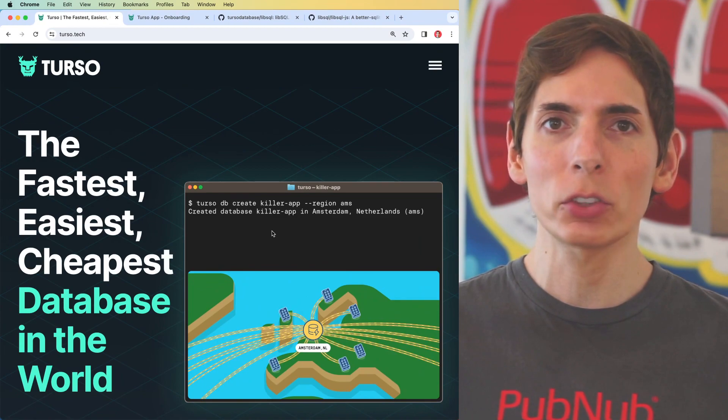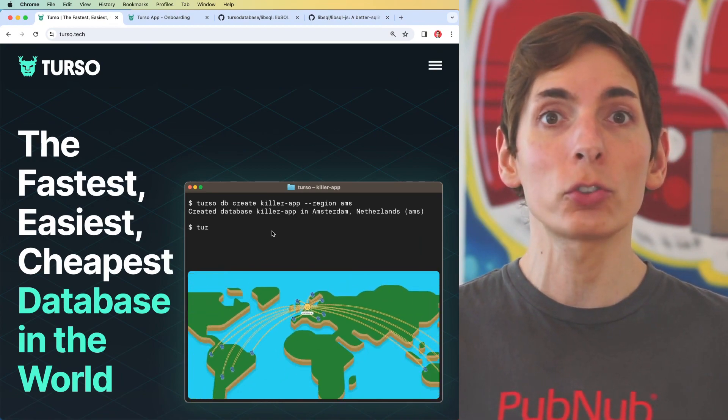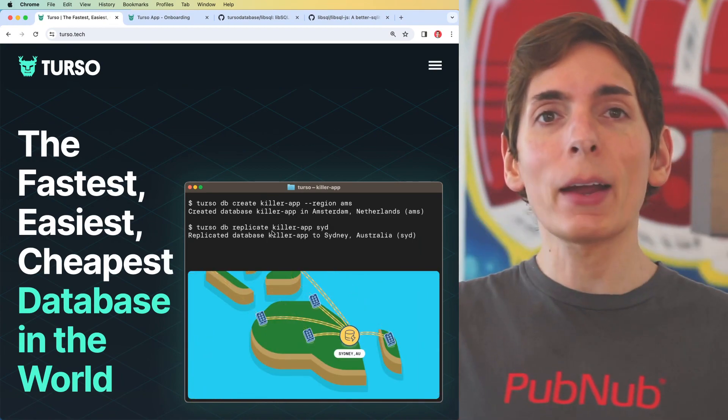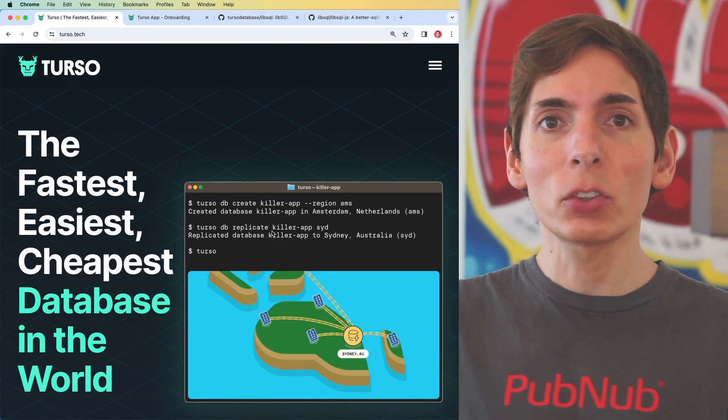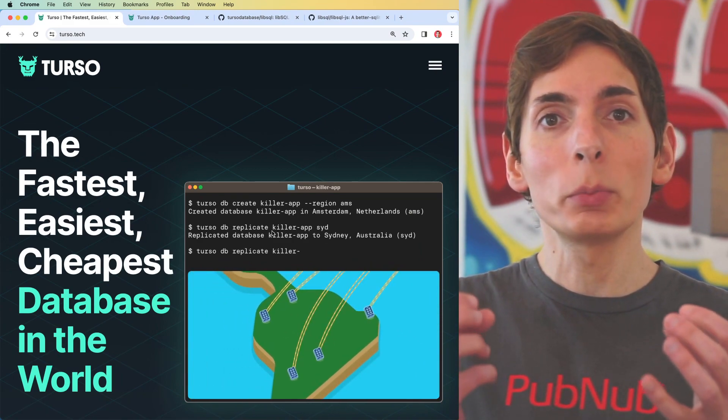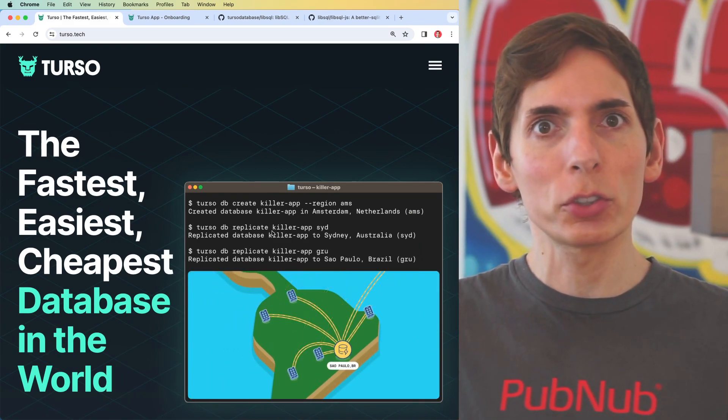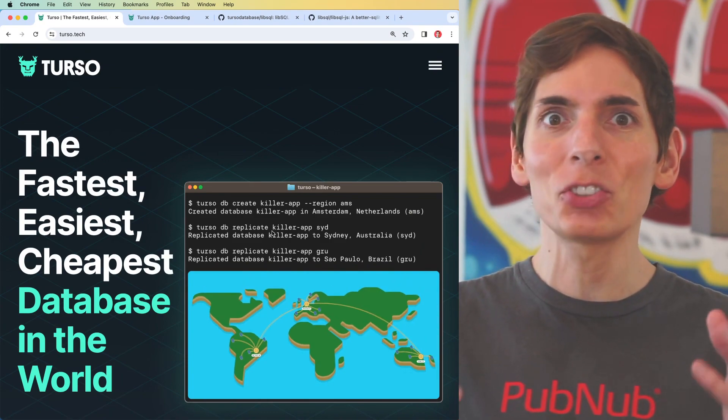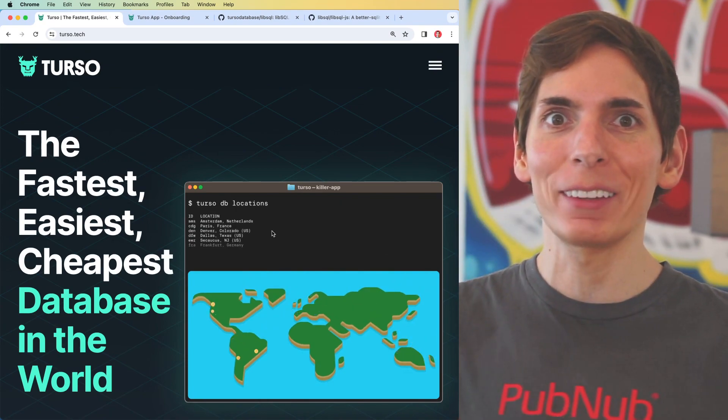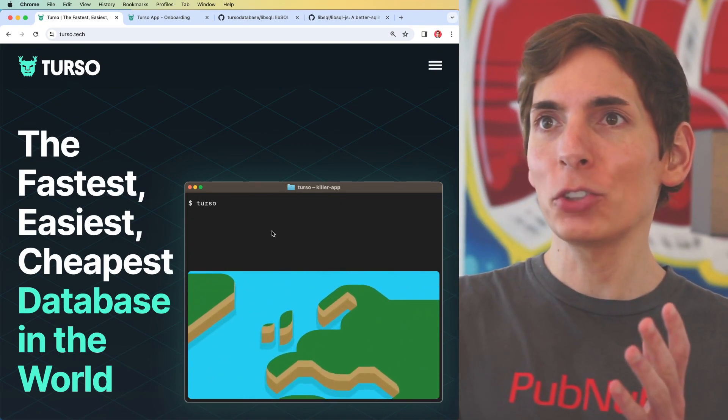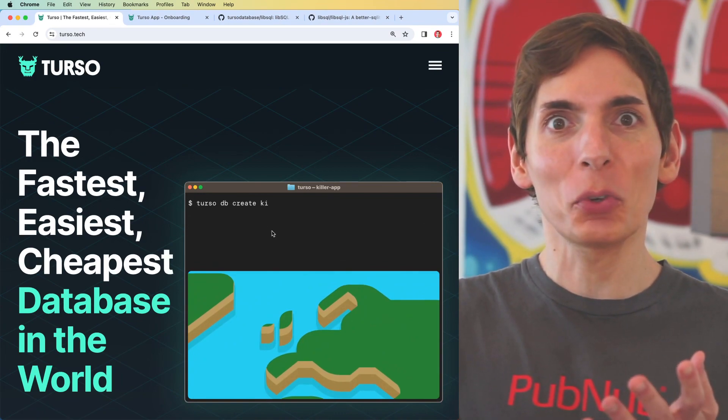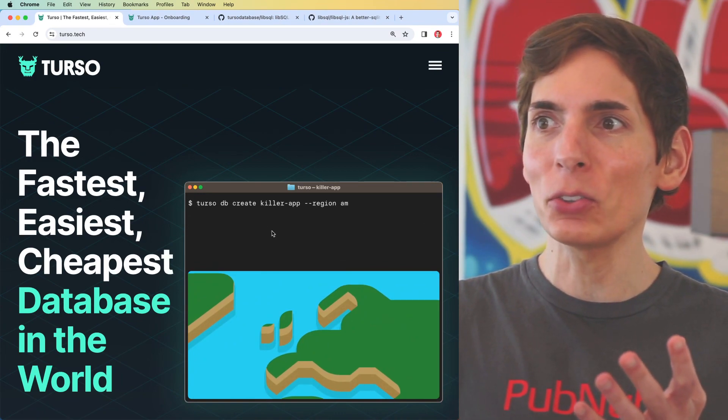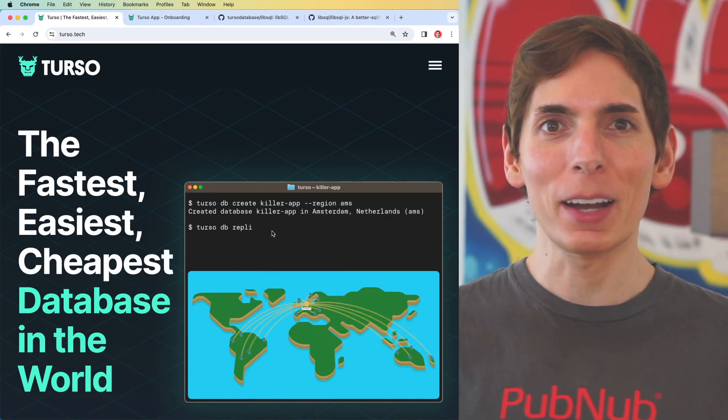One of the challenges with SQLite in general is the orchestration layer. SQLite is just a file on disk or in memory, and when you need to distribute it across a large number of servers so you can manage scale, that's where you run into the challenge. Turso seamlessly streamlines this for you in a way that appears to be super easy. Let's give it a try.